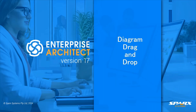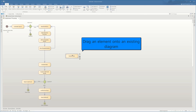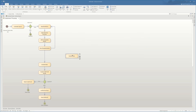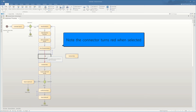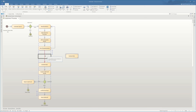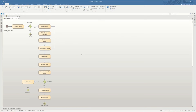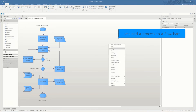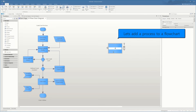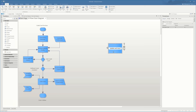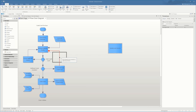Now let's look at some of the new diagram drag and drop features. Once upon a time if you wanted to make a change, you'd have to select the connector, delete the connector, add the new element, and add new connectors. But now you can just drag an element onto an existing diagram. You'll note that when the element is on the connector, the connector turns red to show that it's selected. When you release the mouse it automatically adds that element in place. This can be done with relative ease whether it's a flowchart diagram, requirements diagram, or use case diagram — it makes it really easy to make changes and modifications.